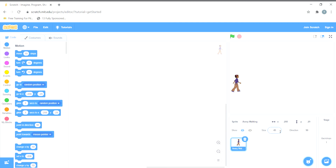Now, I want that when the right arrow key is pressed the sprite moves in the right direction, and when the left arrow key is pressed the sprite moves in the left direction. It's very simple — we'll go to the code section and give the sprite instructions to move right or left respectively.